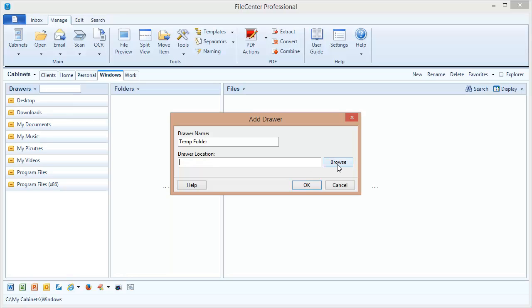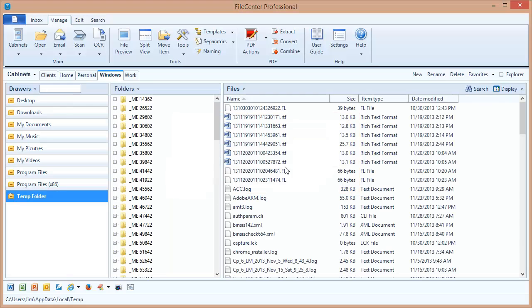And I can browse out to any location on my computer, any drive available to me. I happen to know the location, so I'm just going to enter it right here and say OK. And there we go. All of a sudden, I have a drawer that points to my temp folder.